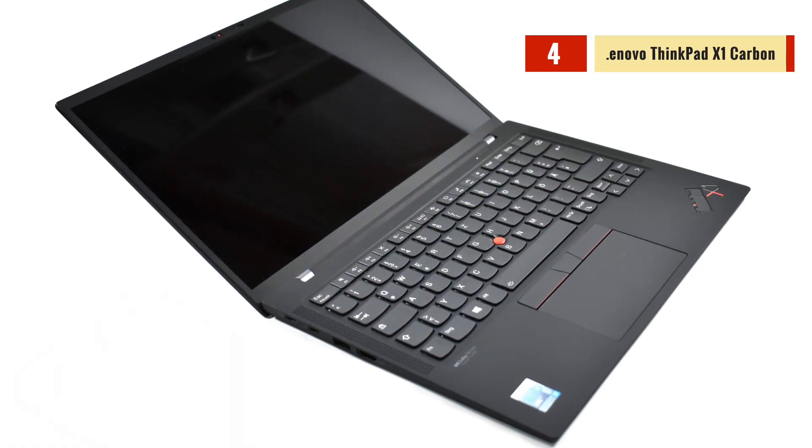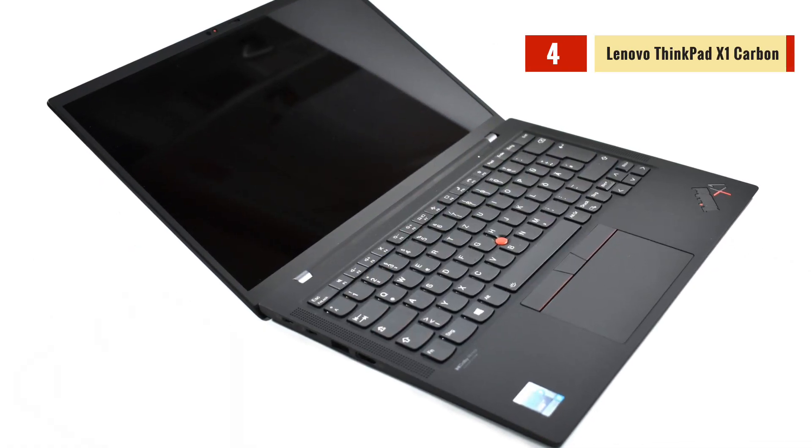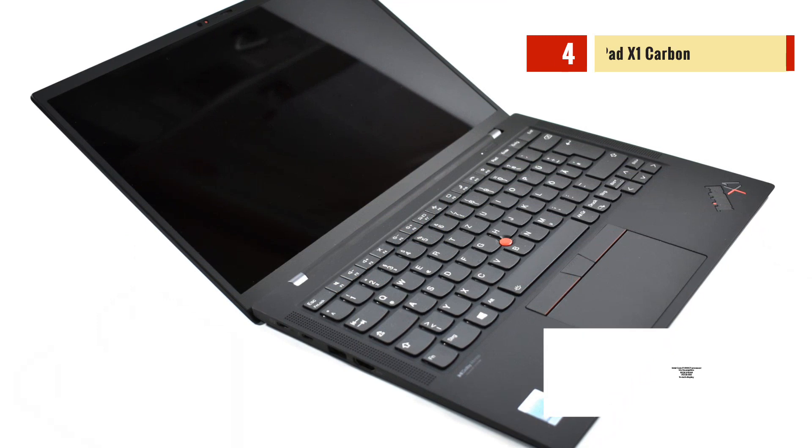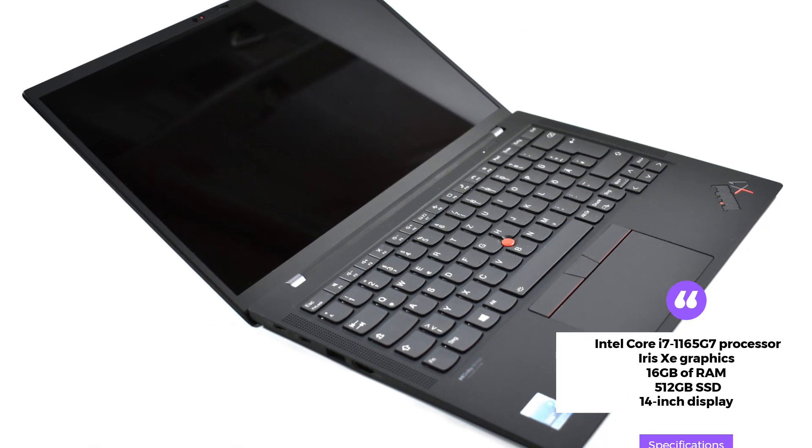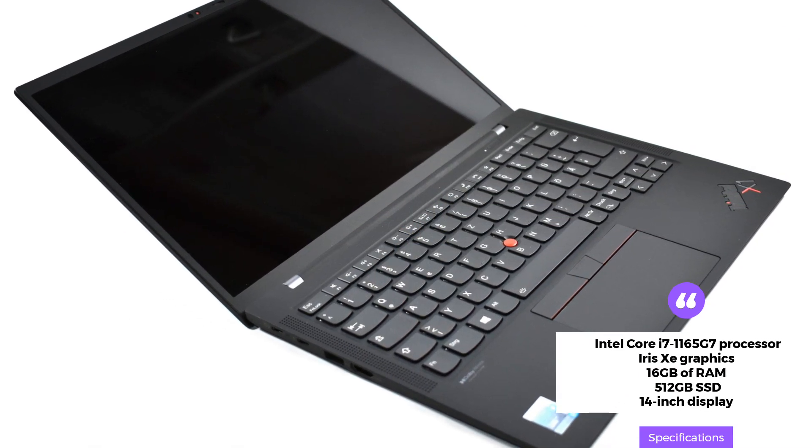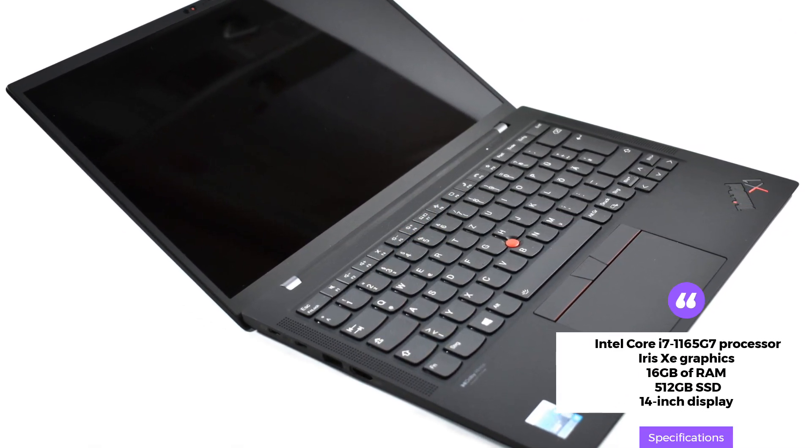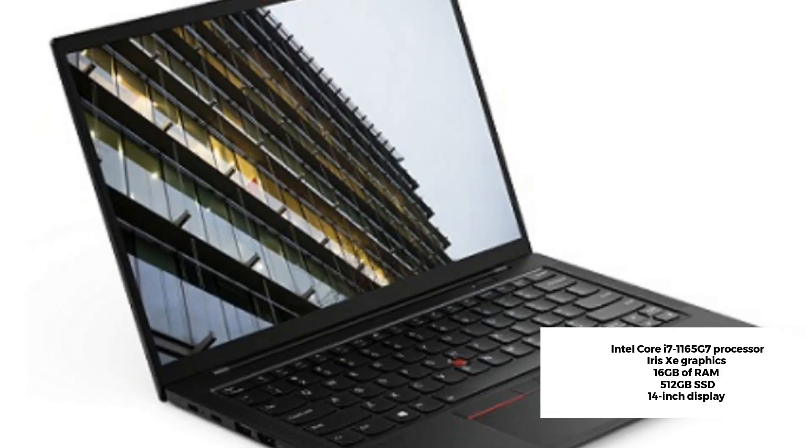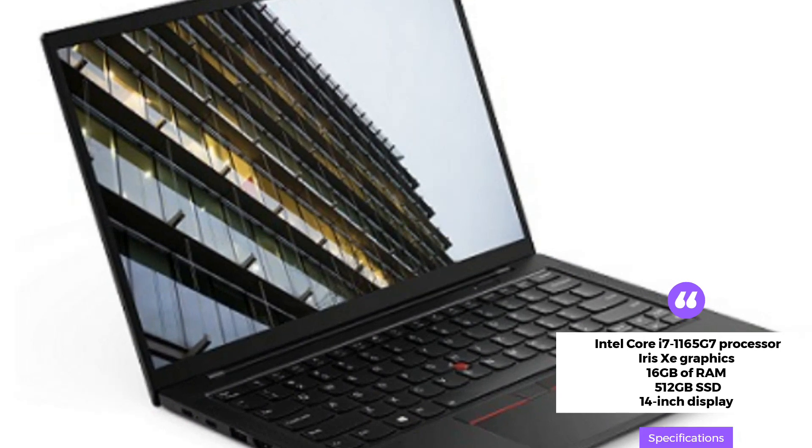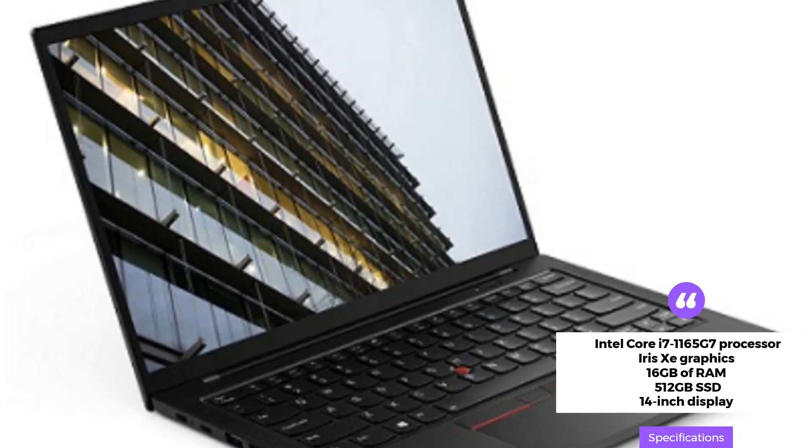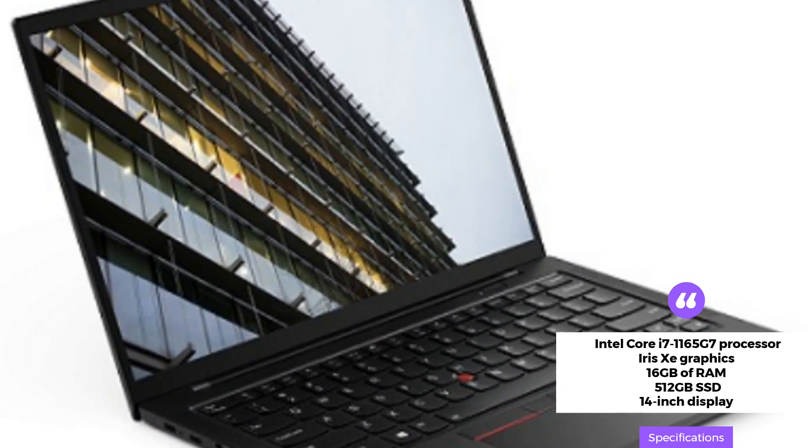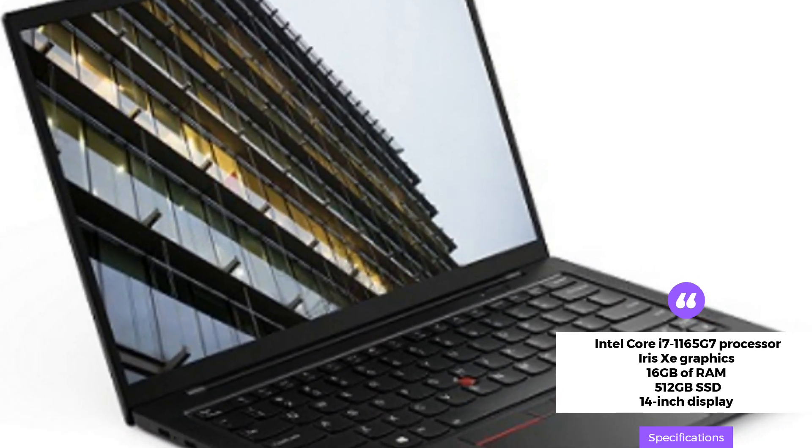The Lenovo ThinkPad X1 Carbon is another great laptop for Excel. It comes with an Intel Core i7-1165G7 processor, Iris A graphics, 16GB of RAM, and a 512GB SSD.